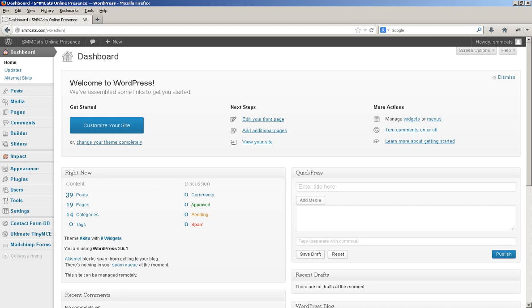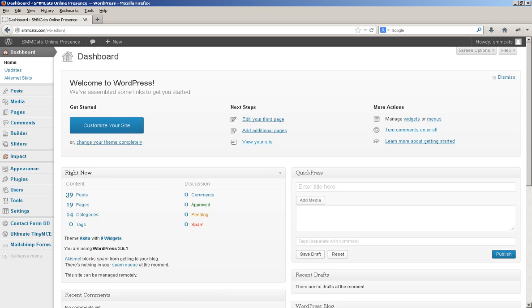Again, to log in, you simply want to go to your login spot. I sent you the link. Use your username and password. This is the dashboard that you'll see, and you'll pretty much just be doing posting from here.